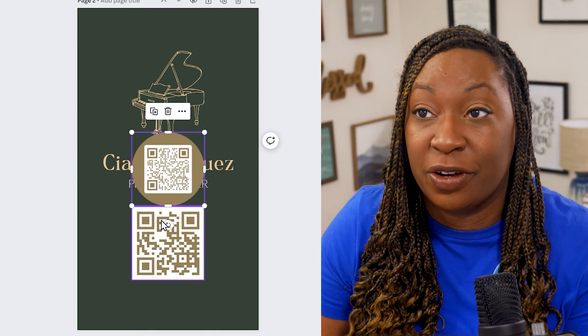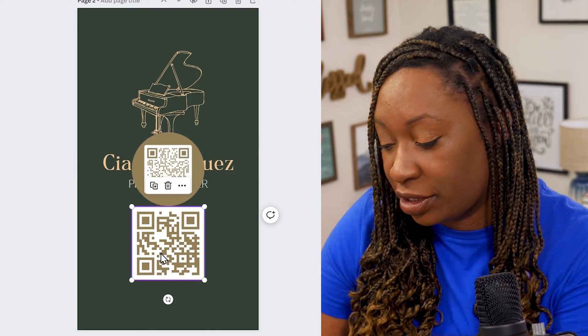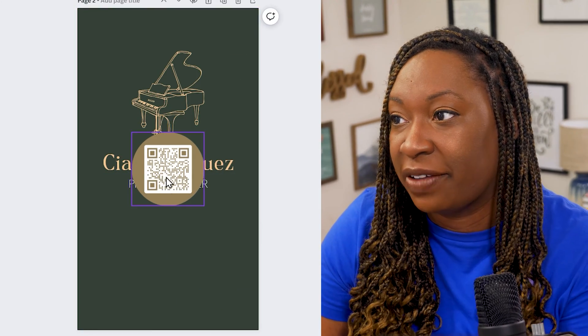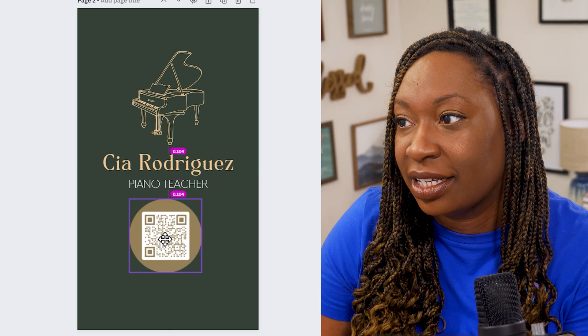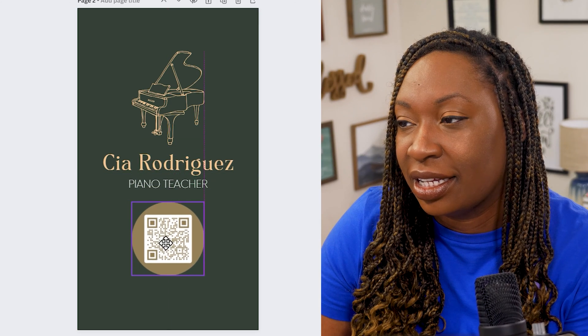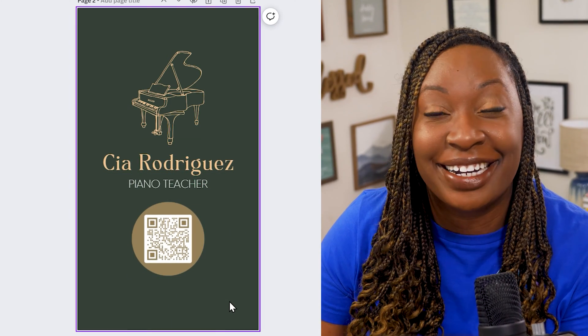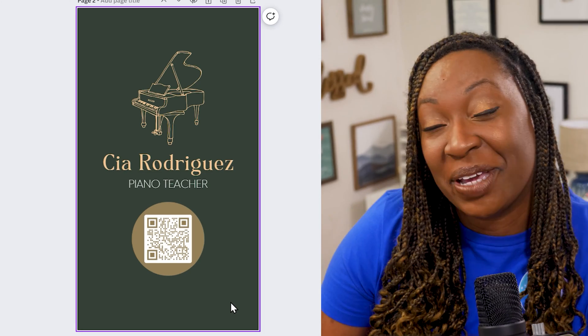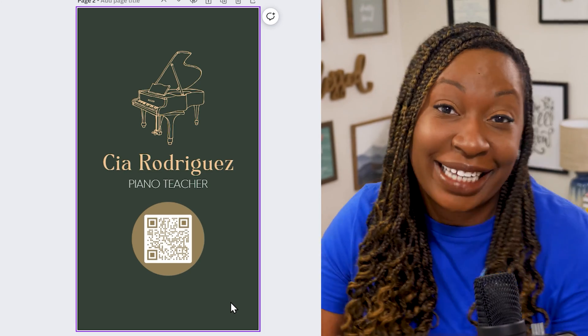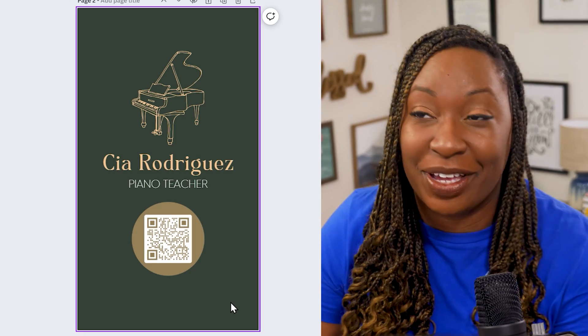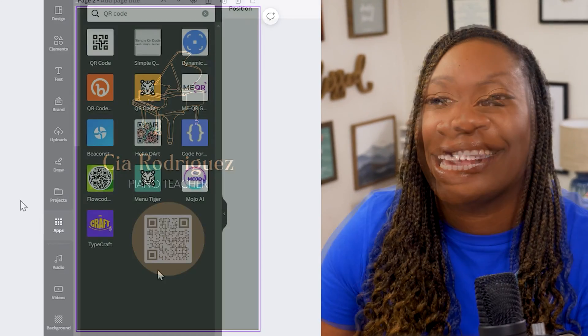So if you preferred it in a circle you could get rid of that and you can drag it down here under your design. This way you can add a more stylish version of a QR code.